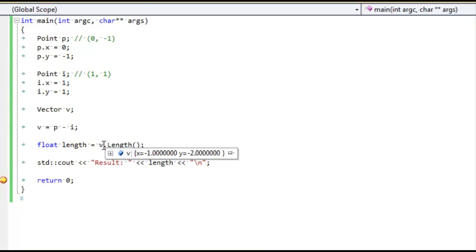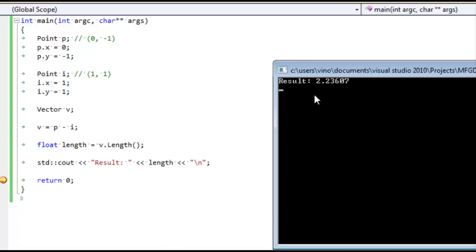Sure enough, 2.236 is the length of a vector that is one unit long on one side and two units long on the other side. Now we know Inky has to go 2.236 units to get to Pac-Man. In the next video we're going to talk about a shortcut we can take when comparing distances to different objects, which can save a lot of processing time. See you next time.